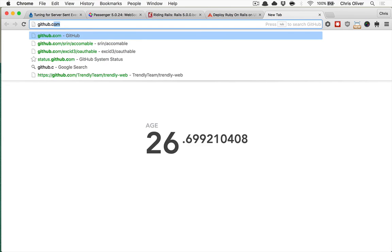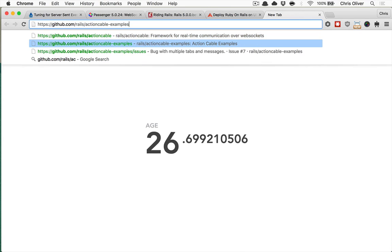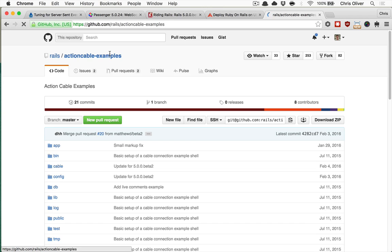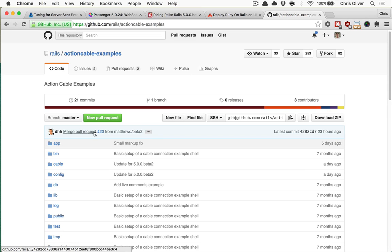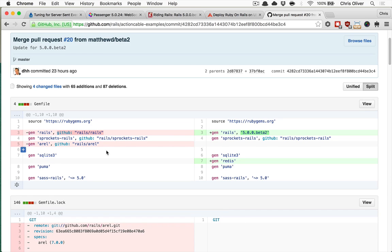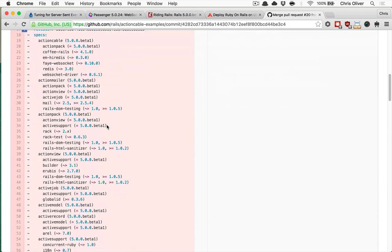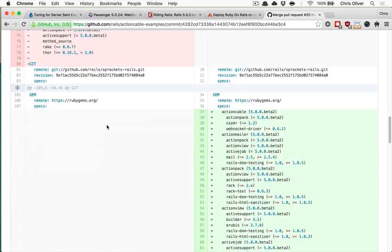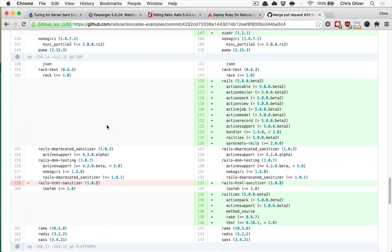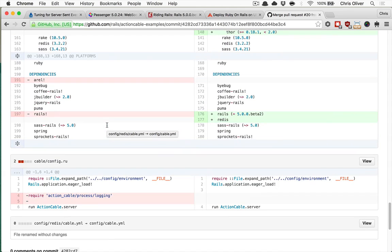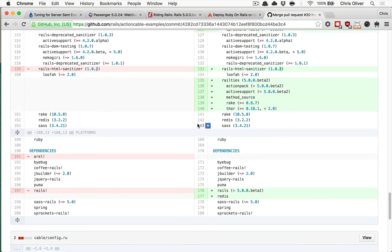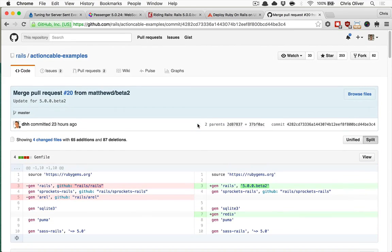Now, there's the GitHub Rails Action Cable Examples repository that we're going to use here. And basically yesterday, DHH merged a pull request, and that pulled in Rails 5 beta 2. So this is no longer using Rails master, and it will have the Action Cable dependency in it and everything. So this is going to be basically what you would want to use to run in production.